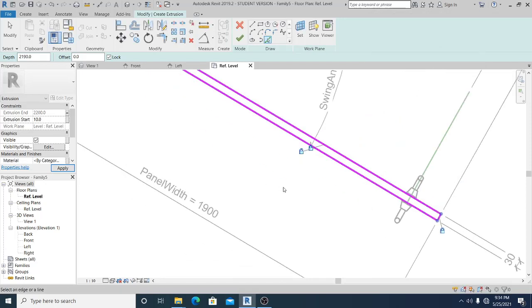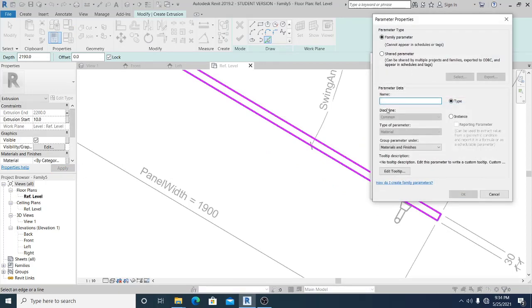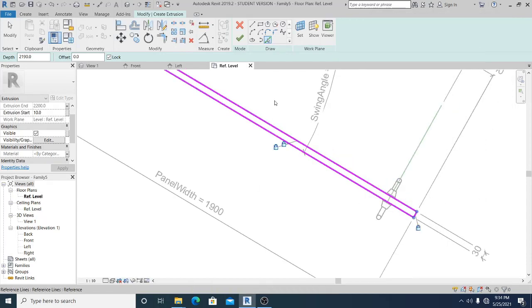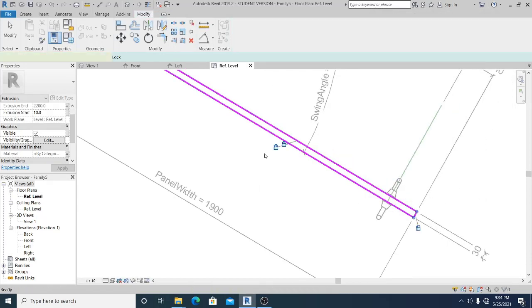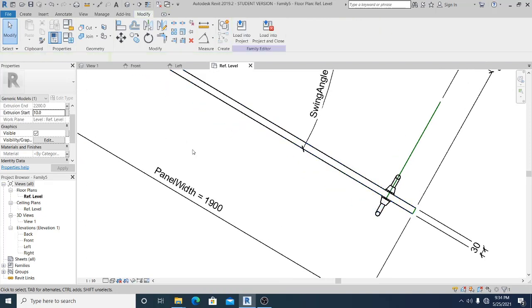Now you can associate a family parameter for the material — create a new material parameter. Hit Finish.